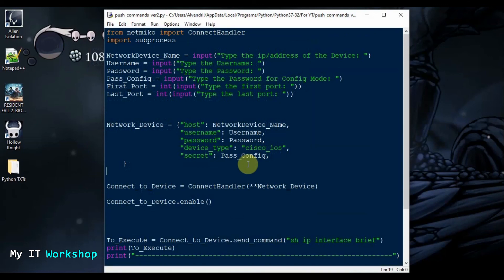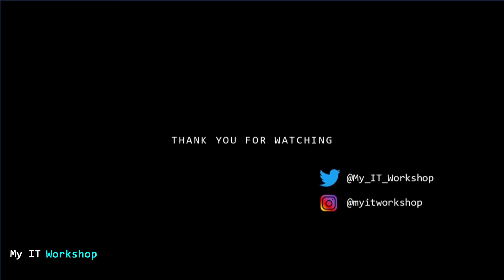That's what I wanted to show you in this video — how to modify the script from last week to make it more user-friendly, so you can share it with colleagues and they can type their own username, password, and execute commands. In the next video I'm going to work with two switches, retrieving information and pushing commands. If you like this video please leave a like, subscribe, and leave any questions in the comments below. I'll see you in the next video.